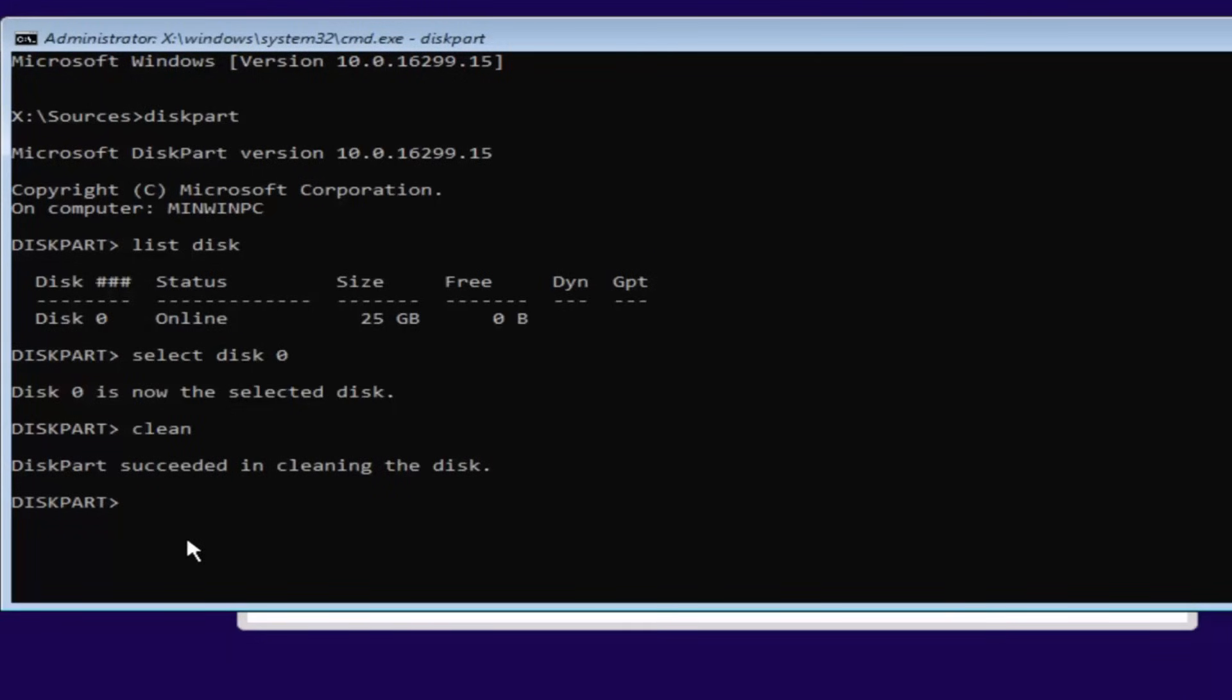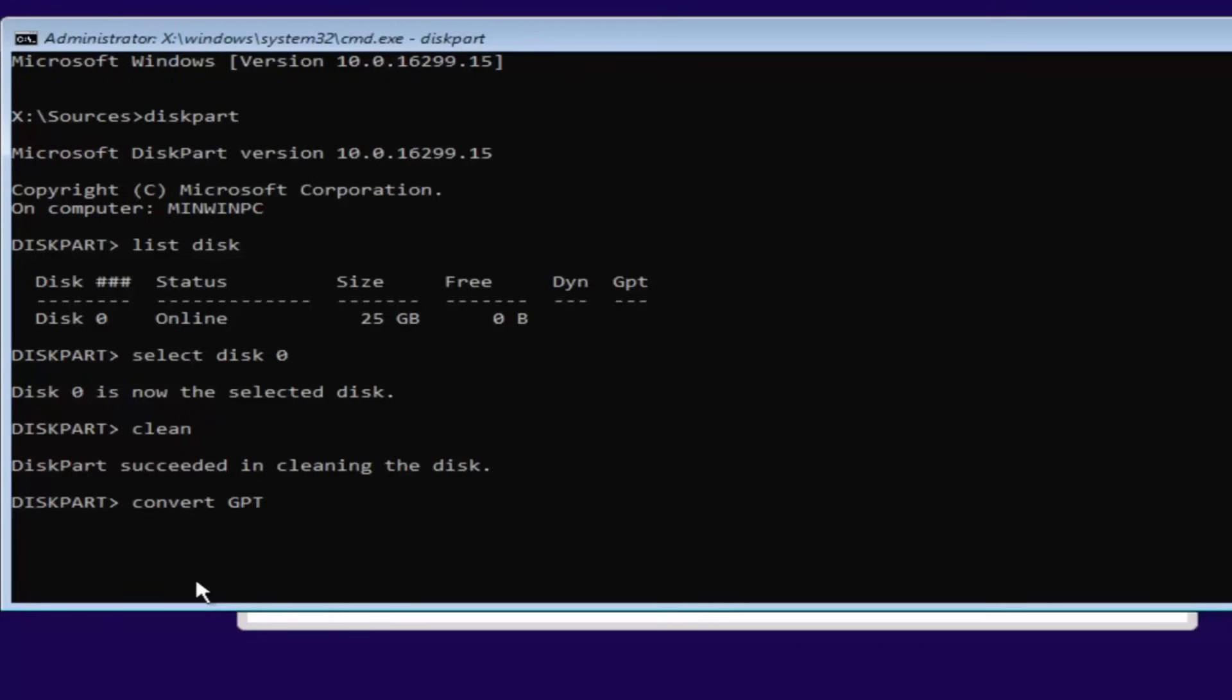Pretty straightforward here. And now we want to type in convert, so C-O-N-V-E-R-T, space, GPT. So convert GPT. I have GPT all capitalized here just so you guys can identify it. You can hit enter, and it should say DiskPart successfully converted the selected disk to GPT format.